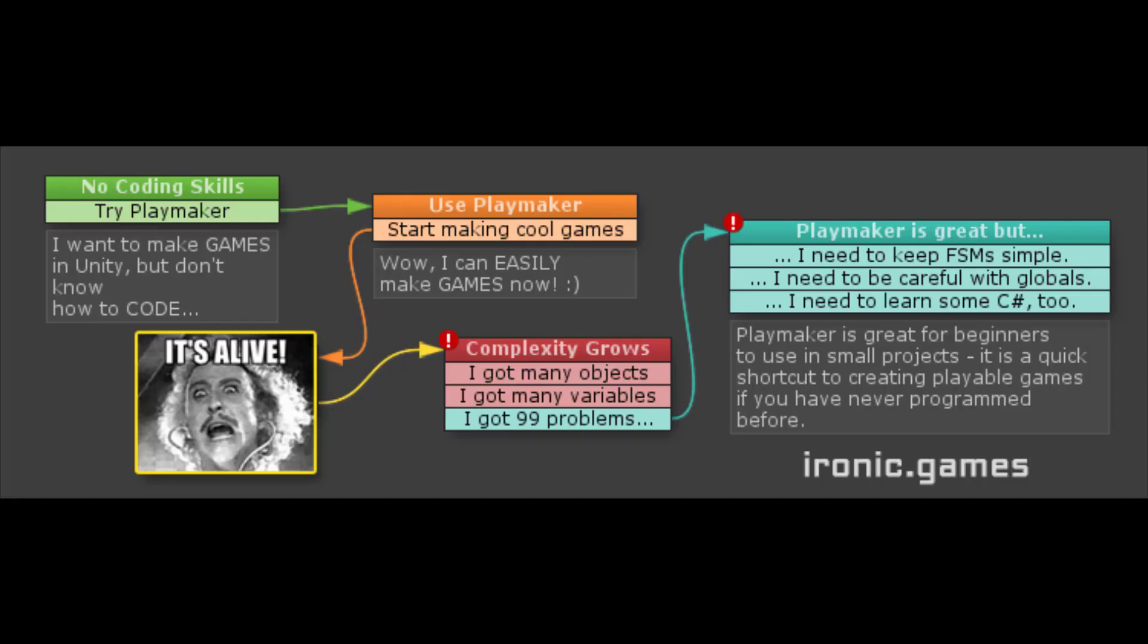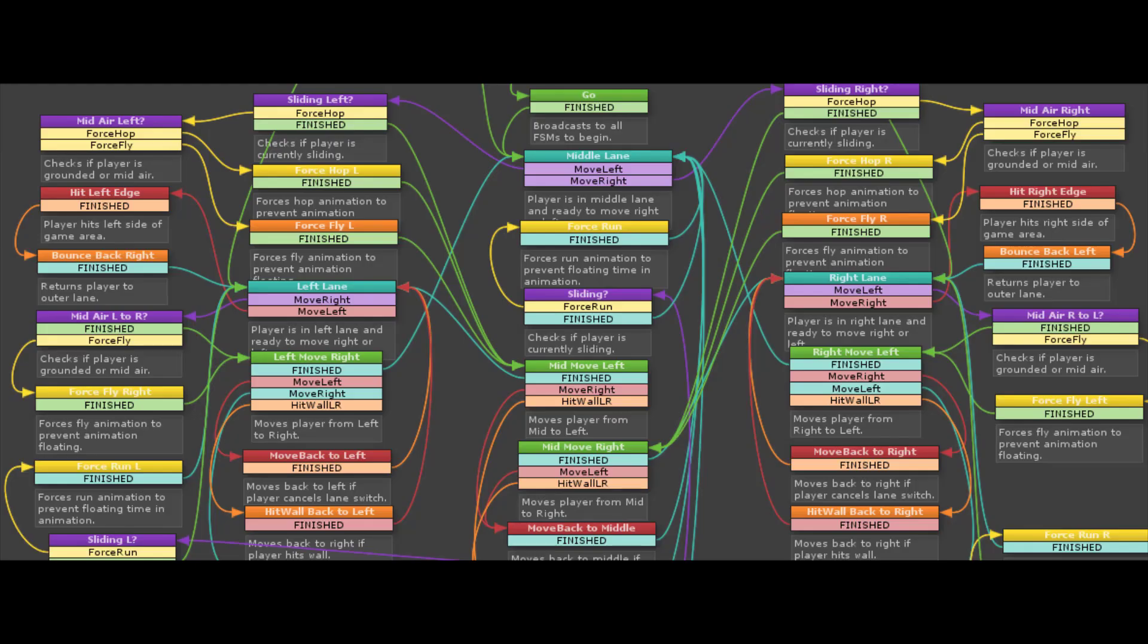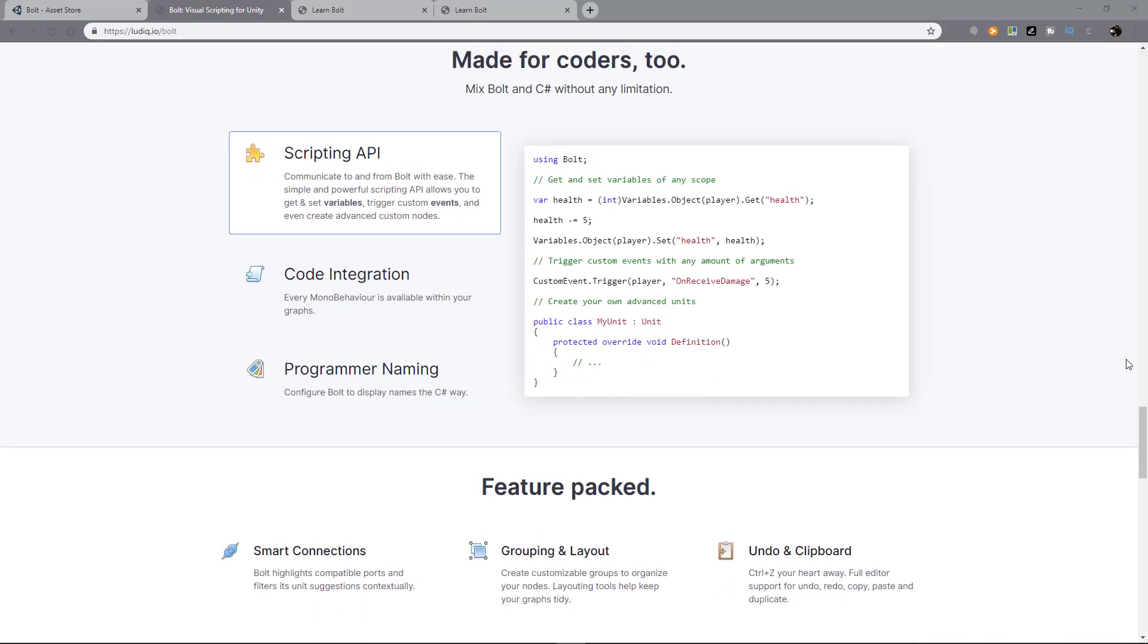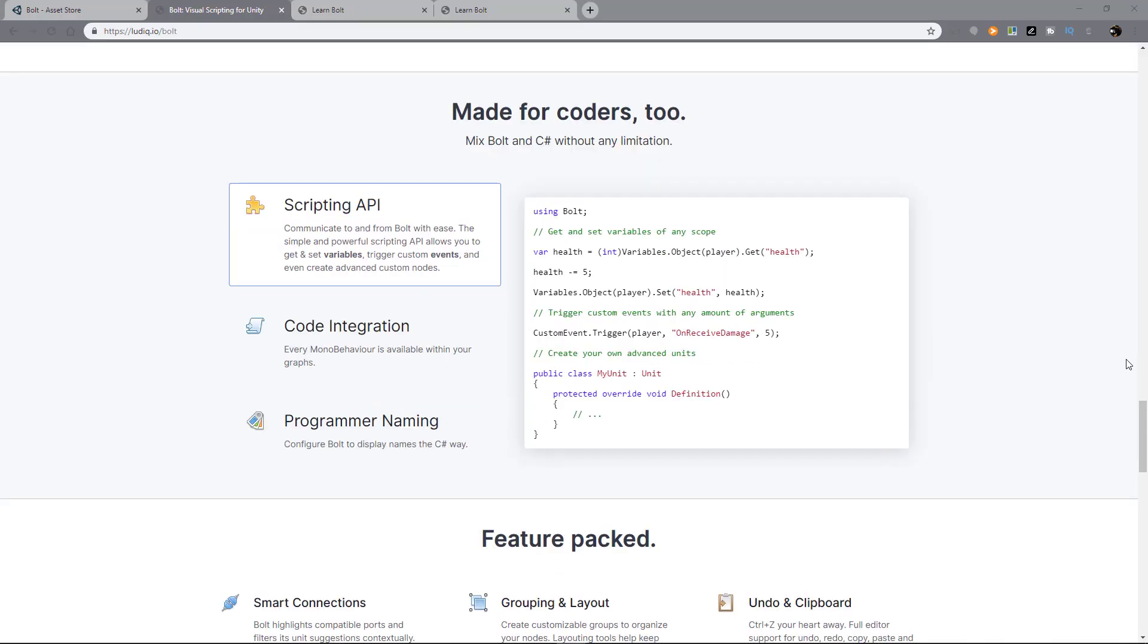The other thing to note is that while Playmaker is easier to get started with, it gets very chaotic when you start expanding your projects, or if you want to do more complex stuff. Bolt is also structured closer to C Sharp, which is the programming language that's used in Unity. This gives it a better advantage at helping you to get more familiar with writing actual code later on.